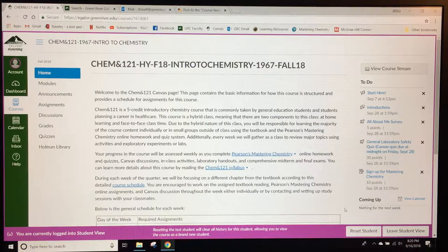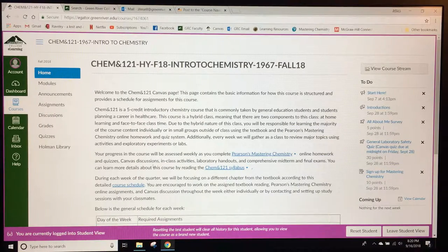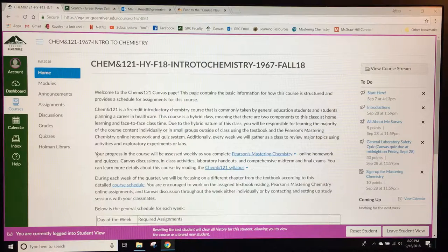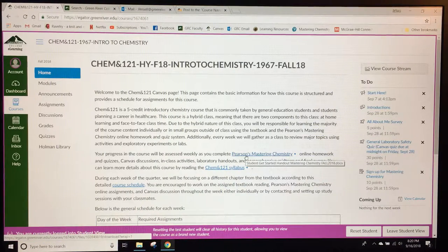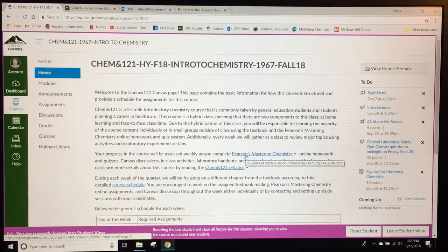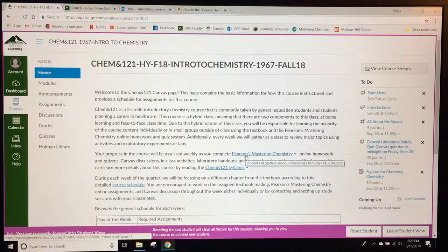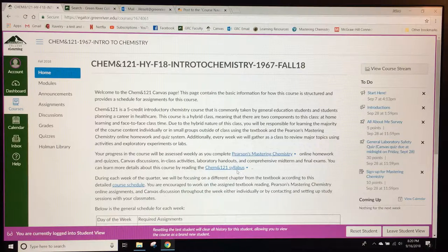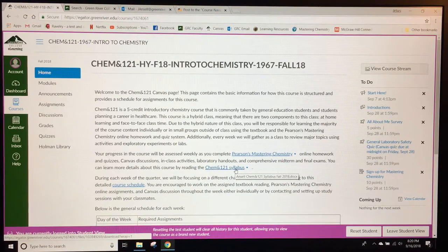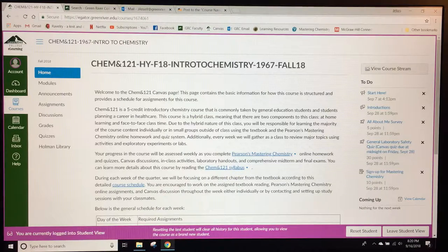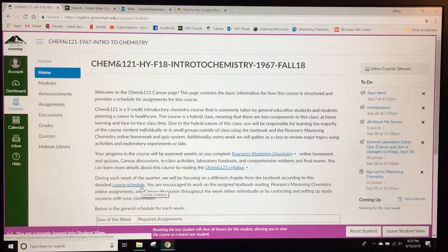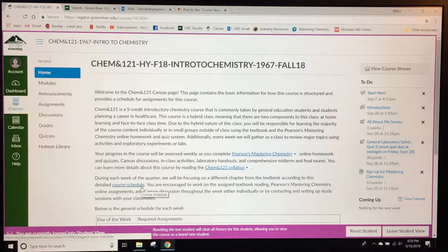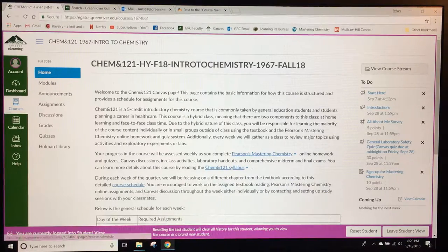There are a few links on the welcome page beginning with the online textbook homework system and quiz system that we use for the majority of the assessments in this class. There's also a link to the syllabus which includes a lot of introductory information about the class and there's also a link for the course schedule, a week-by-week list of all the assignments that are due and the topics that will be covered.